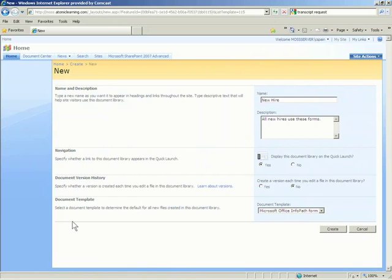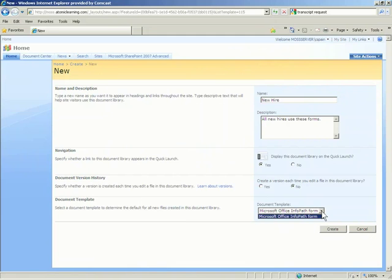The final section is Document Template. This section is set by default to Microsoft Office InfoPath Form. There is no other selection here, so we do not need to make any changes. To verify that, if you click the down arrow, you can see the only listing is Microsoft Office InfoPath Form. Now, click the Create button.